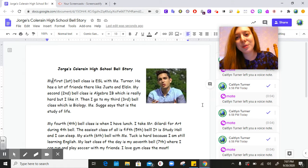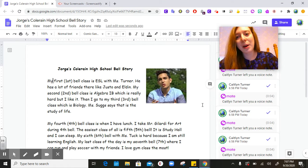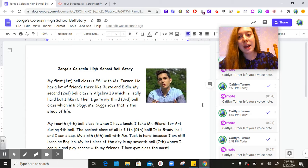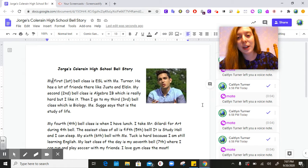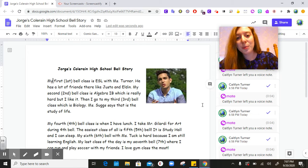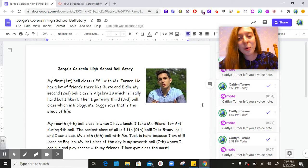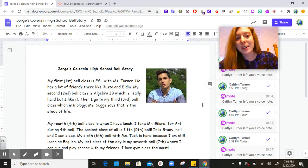Hi ESL 1 and 2. Today we are going to be learning about ordinal numbers, and to learn about ordinal numbers I want to read you Jorge's Coleraine High School bell story. So please read along with me as I read Jorge's bell story.